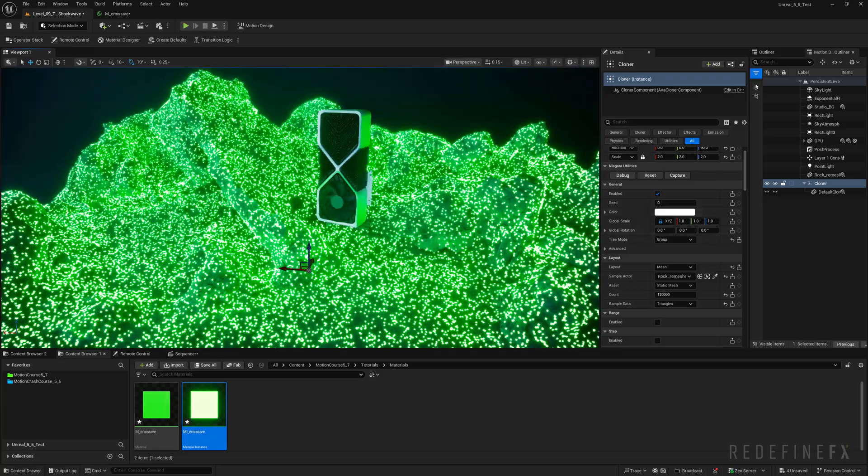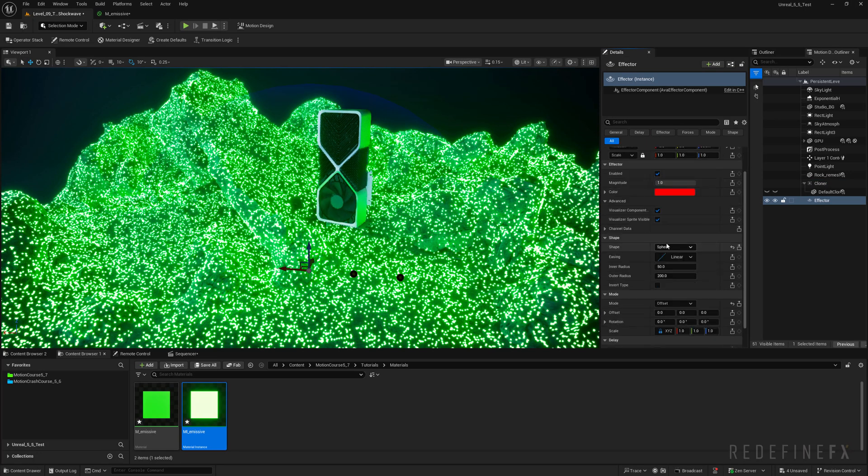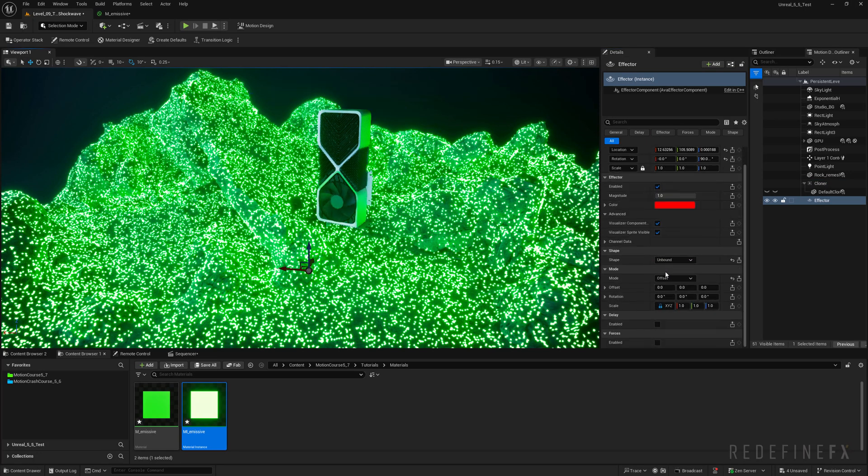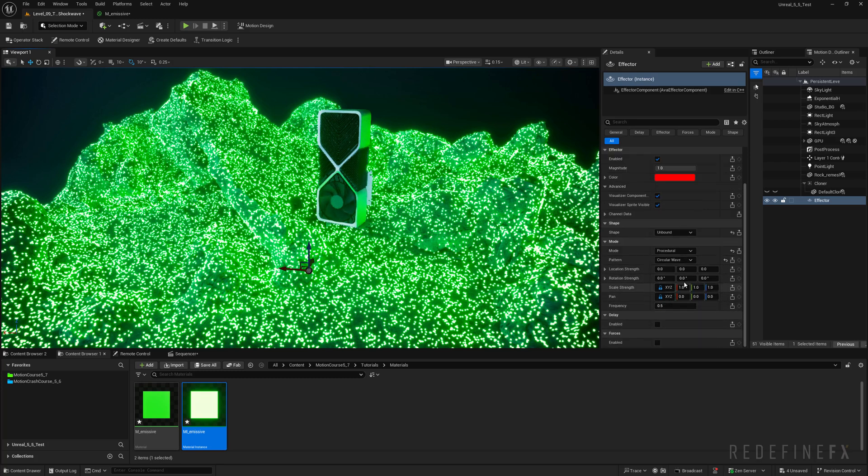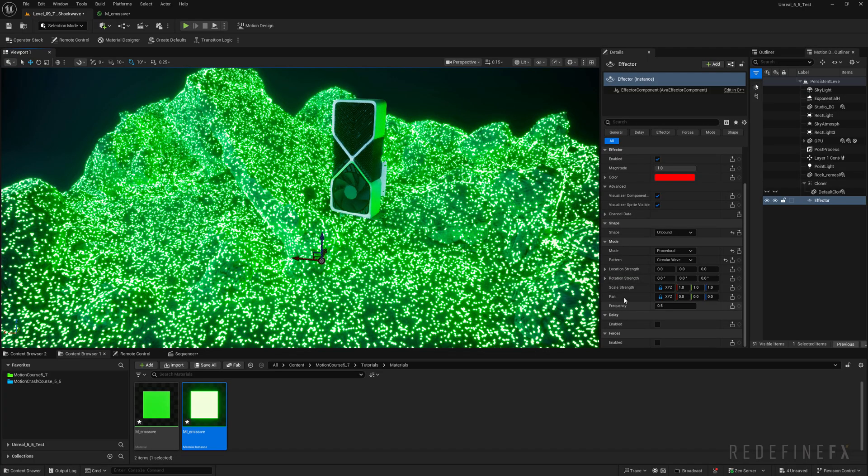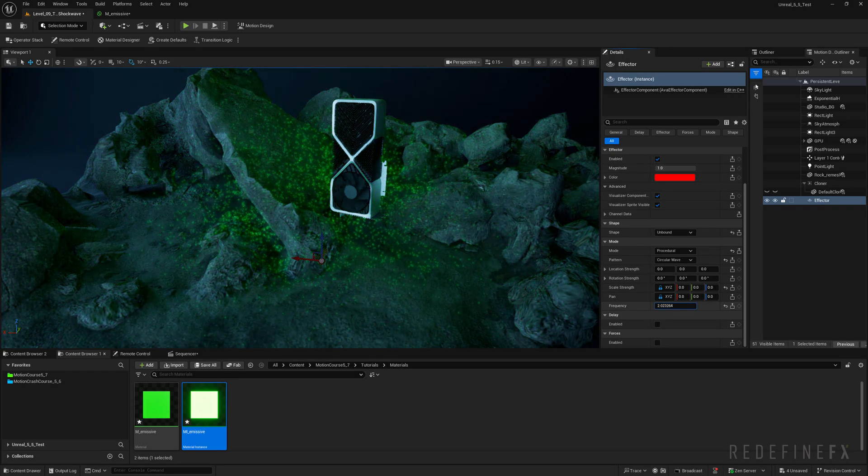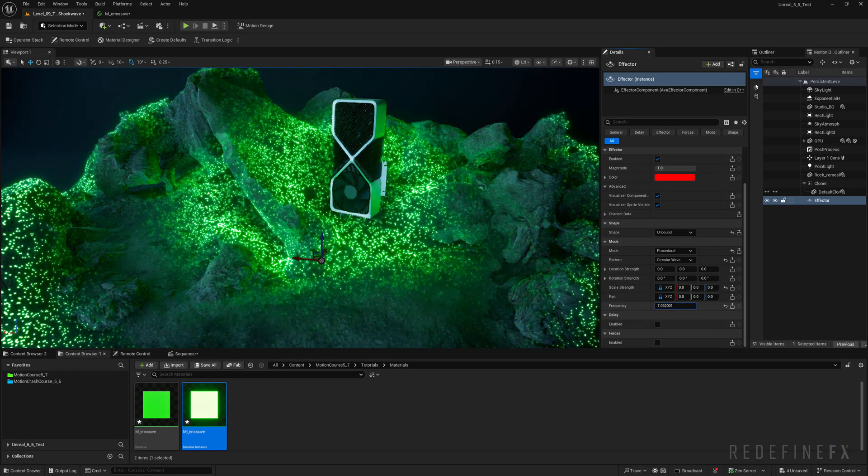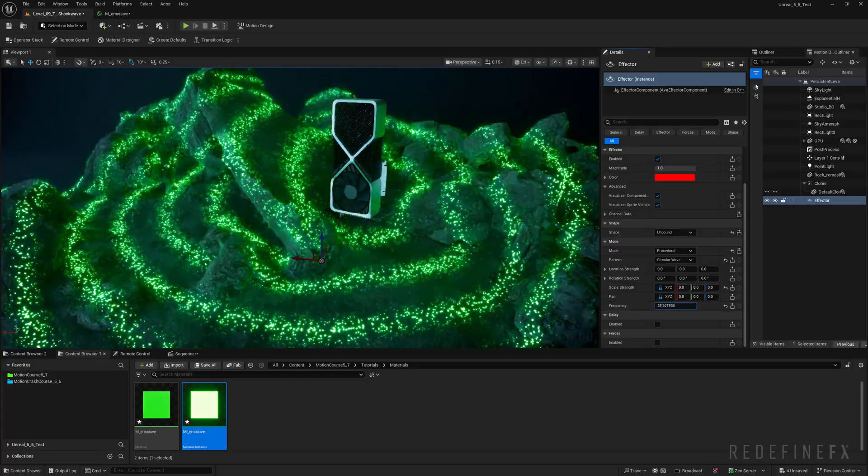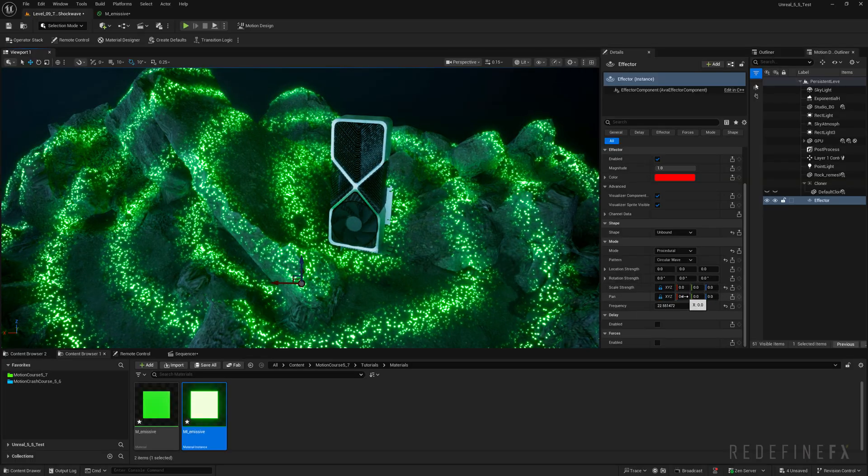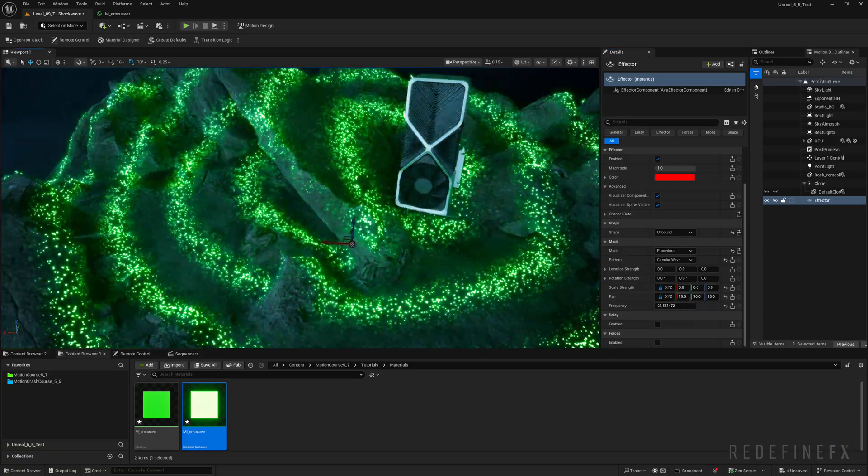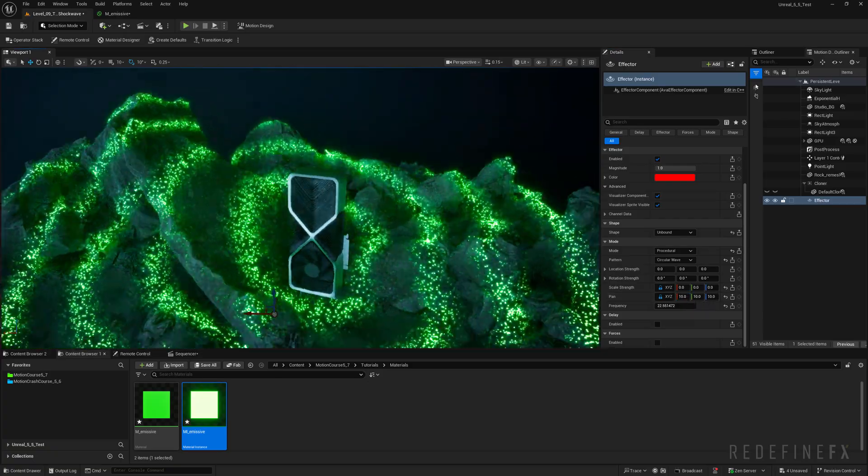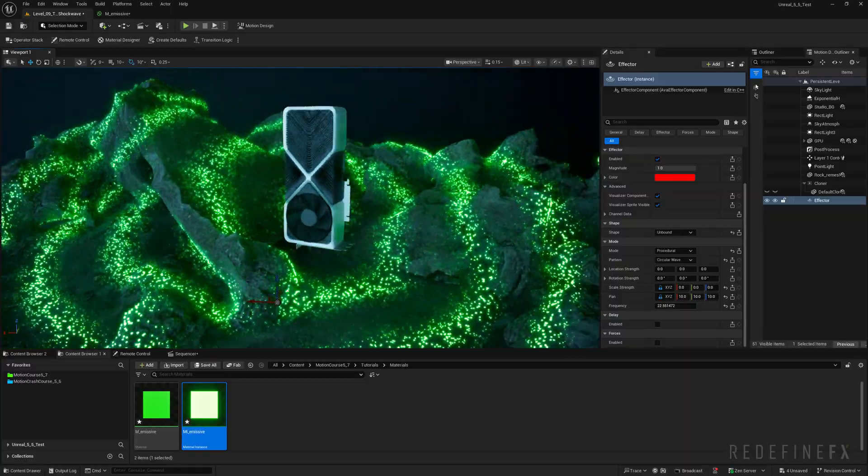And so now we can just go under effector, create link to effector. I want to set the shape to unbound so that it affects the entire scene. And the mode we can set to procedural. The procedural modes are new as of Unreal Engine 5.6. We can set the pattern to circular wave. And now it's basically asking you what do you want to do? Do you want to change the location, rotation or scale? I want to scale them down to zero. So I will set the scale strength to zero. And now I need to increase the frequency. And as I keep increasing the frequency, you can begin to see the waves appear. And now to make them move, you can just increase the pan. So I'll set that to about 20 or 10 if it's too fast. So you can easily create that kind of stealth mode environment scanning effect.